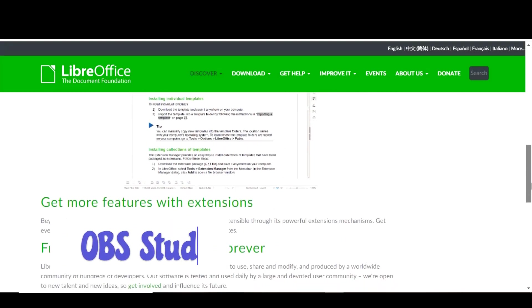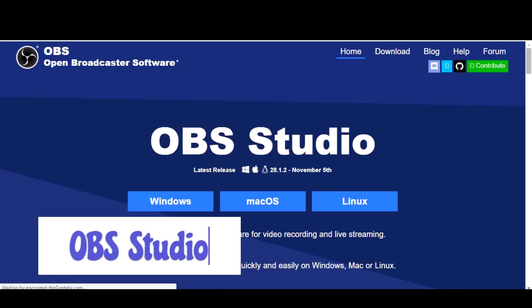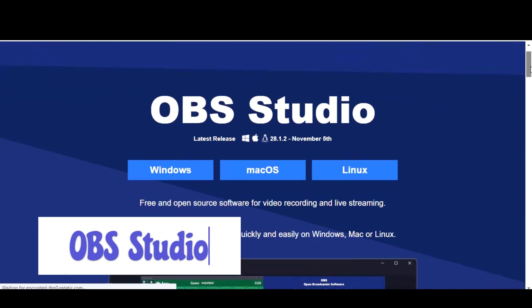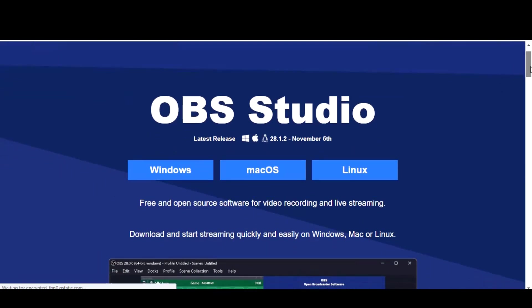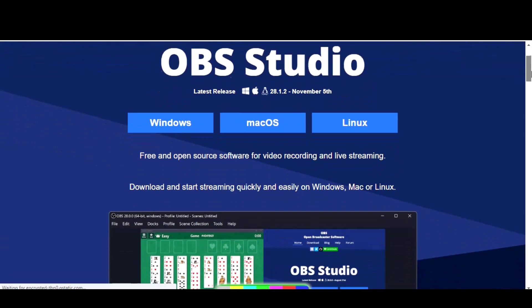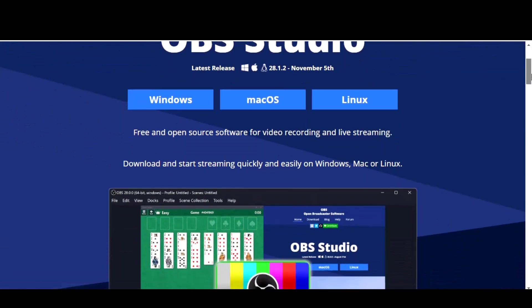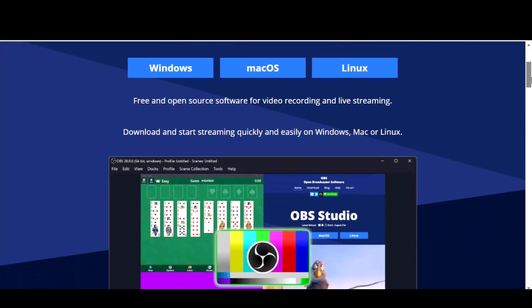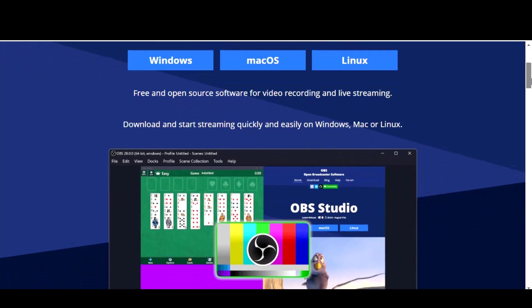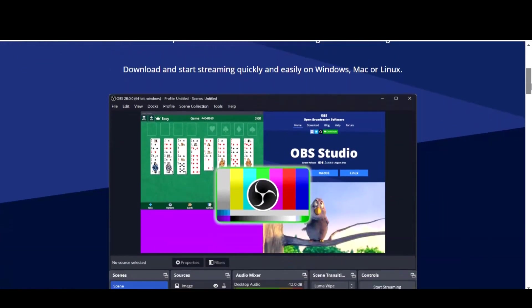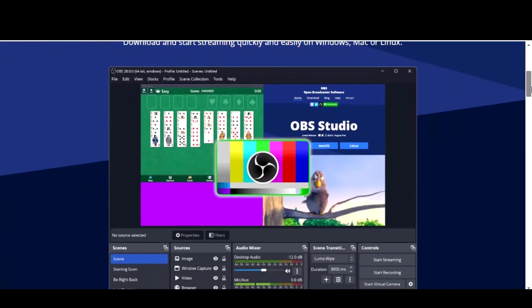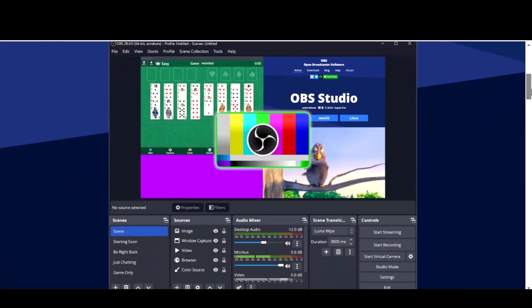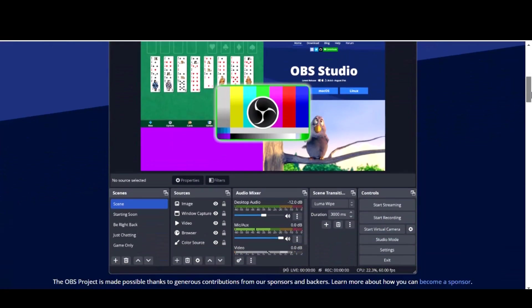Next up we have OBS Studio, a powerful and popular software for recording and streaming video content. OBS Studio, or Open Broadcast Software Studio, is a free and open source program that allows you to capture and record video from your computer screen, webcam, or other sources. It's a great tool for creating video tutorials, live streams, and other types of video content.